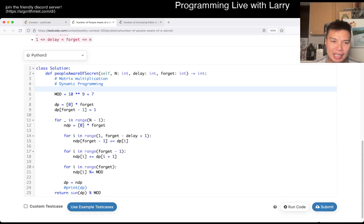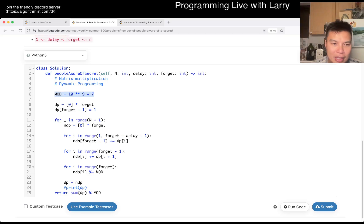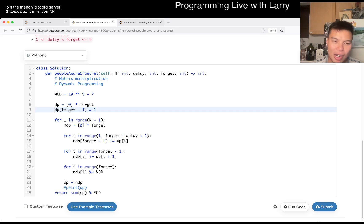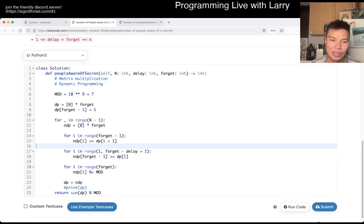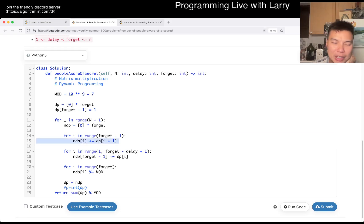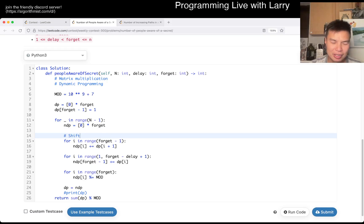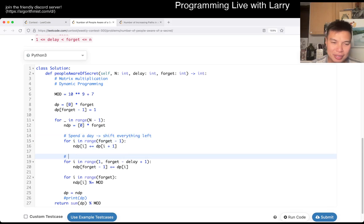I'll go over the code. Basically, I start with mod because forgetting the mod is very sad. We start with one person in the beginning, and therefore this is day one, so we just go days after n minus one. Here we set a new matrix — we shift everything to the left, spend a day, shift everything left. And then everyone that can tell someone now starts on the newest day. That's what this cell is for — it's just a prefix sum.